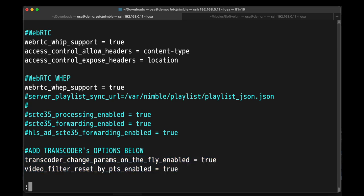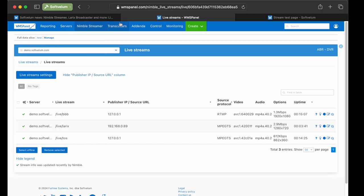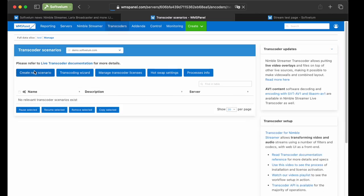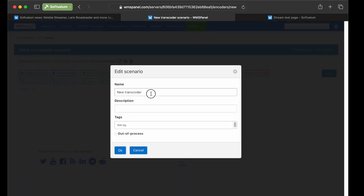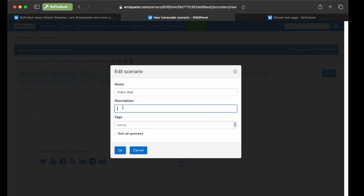Next, let's create a scenario for our video wall. Go to the Transcoders menu and click Create New Scenario. Click on a pencil icon at the top to name your scenario, add descriptions and tags, and also check Out of Process Mode mark for allowing to run the scenario in a separate thread. In this mode, Nimble will continue to run even if something goes wrong with the scenario.